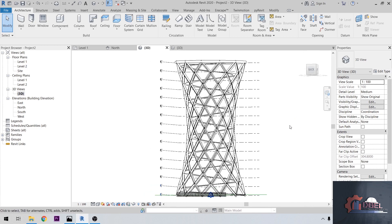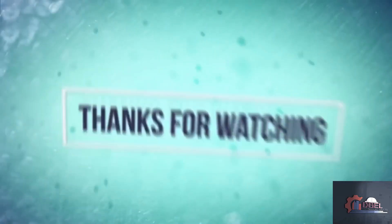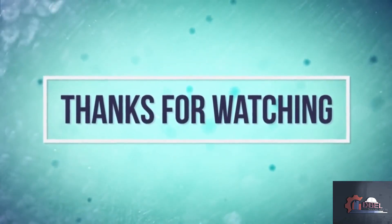That's it for this tutorial. I hope you learned something. Please don't forget to like, share and subscribe. Thank you.